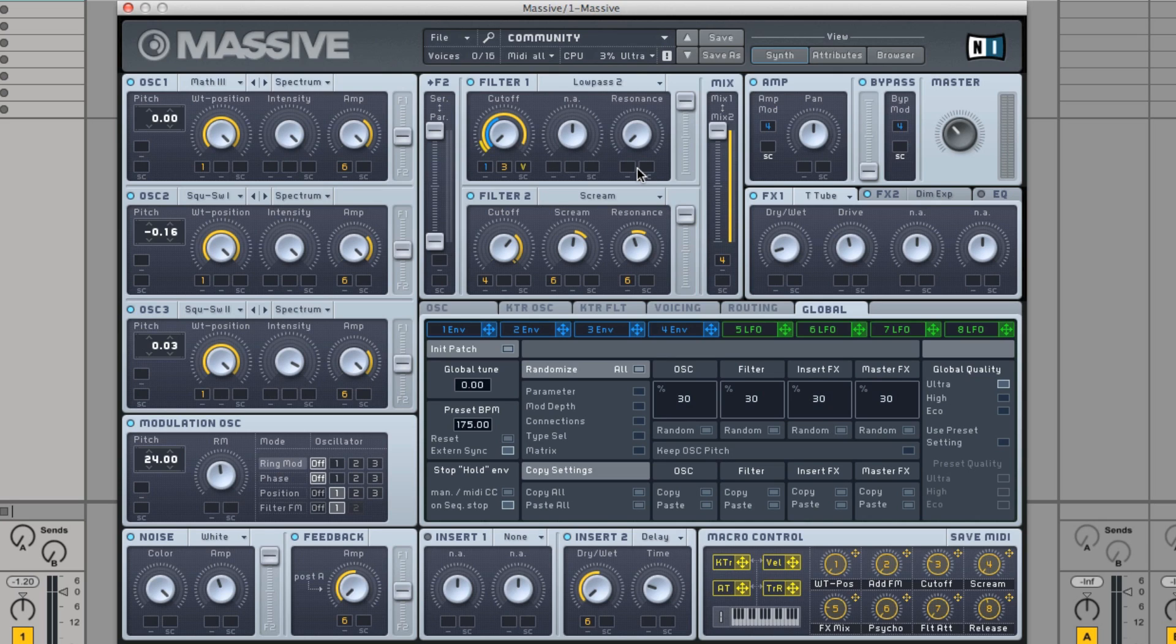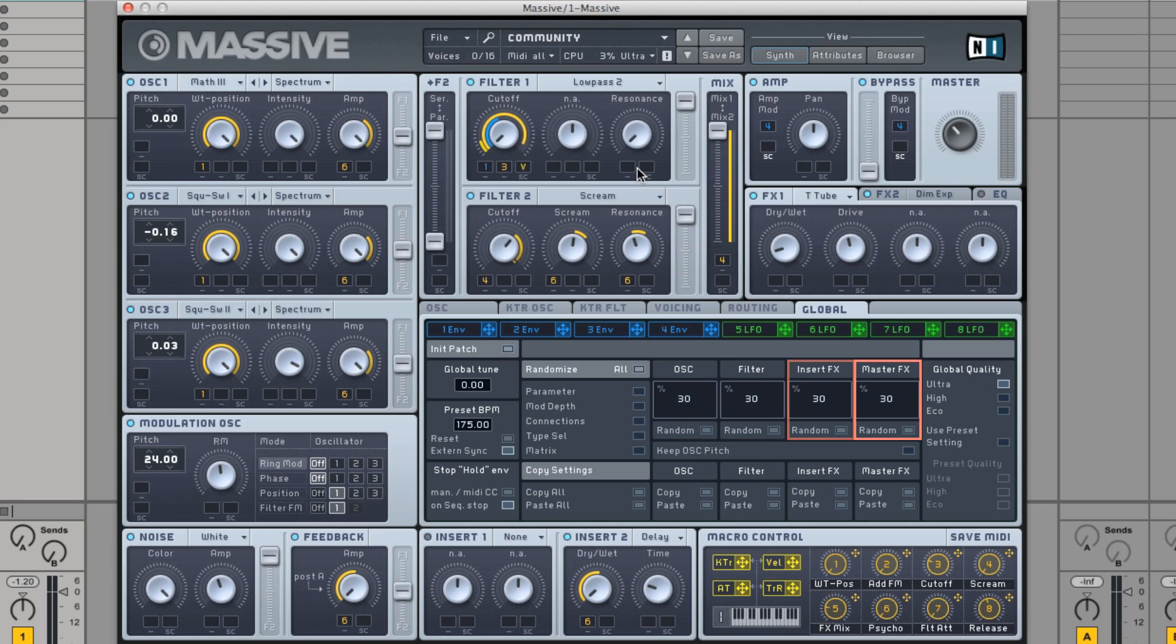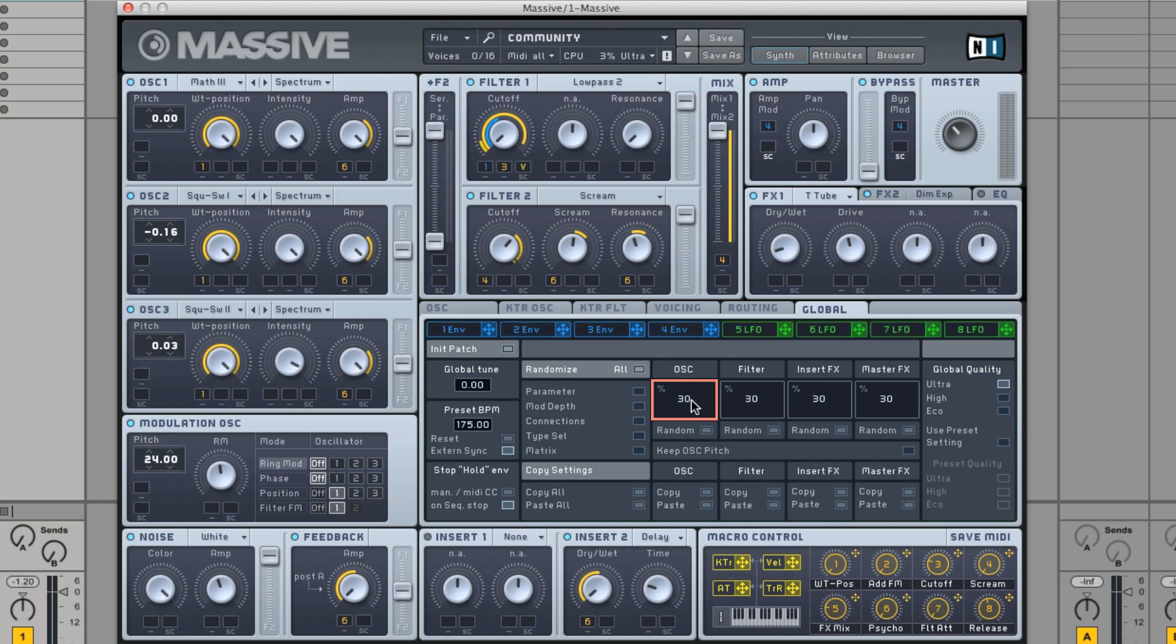There are four module groups arranged horizontally: oscillators, filters, insert effects, and master effects. Below each, you can set a percentage value by clicking in the box with your mouse, holding down the mouse button and moving your mouse up or down.